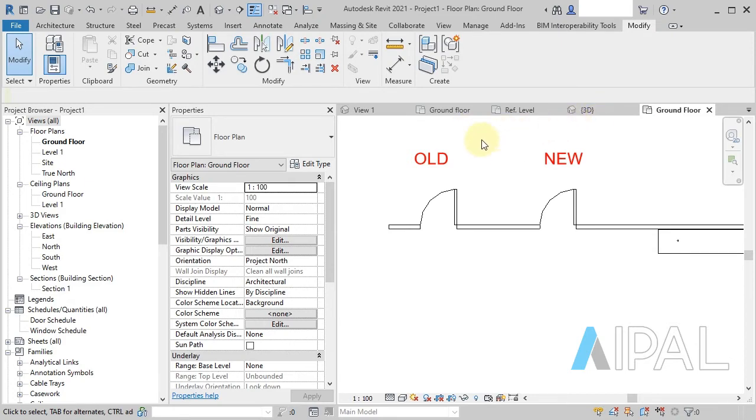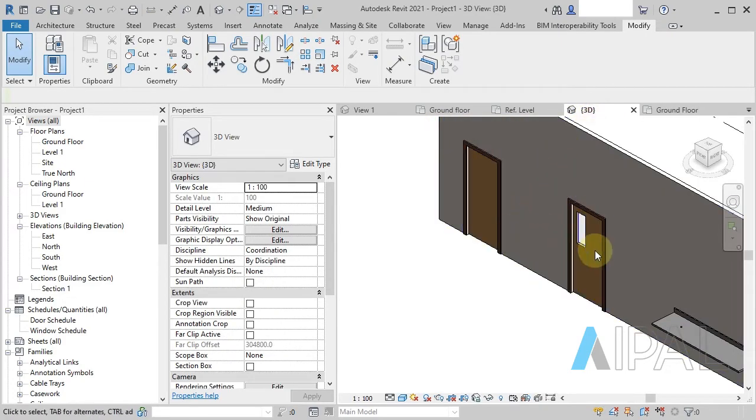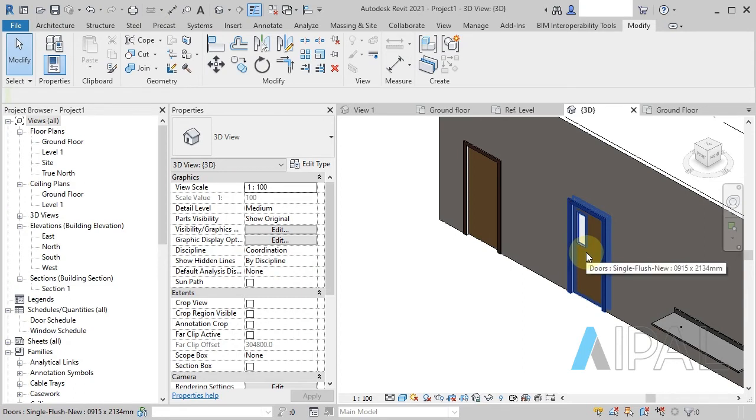So this is really good. I really like this new feature. It makes it a little bit easier to create these kind of objects in the family.